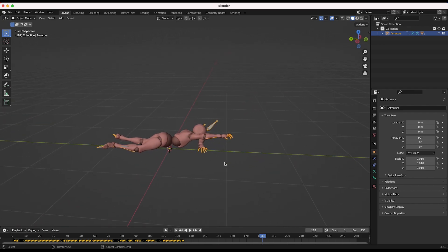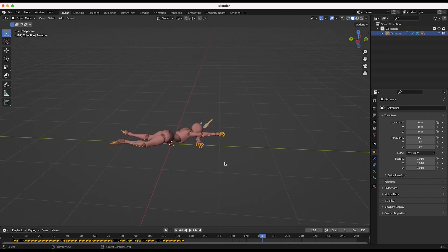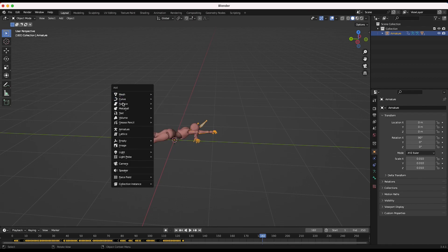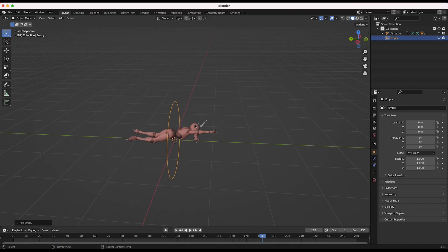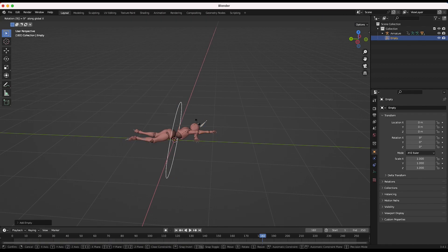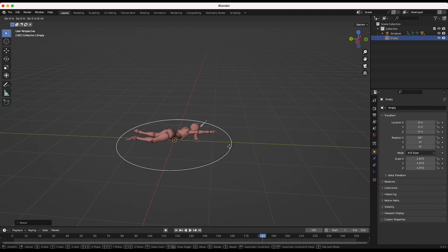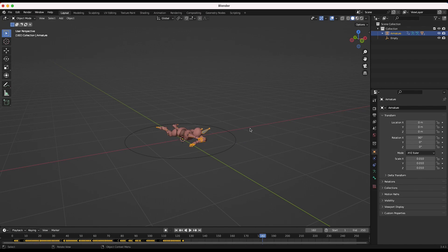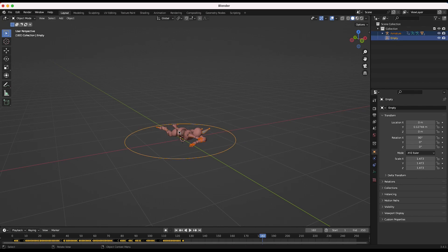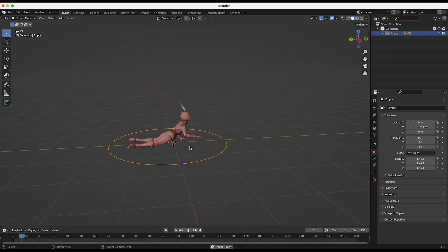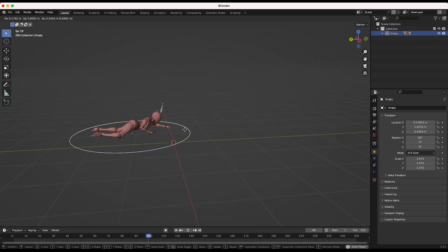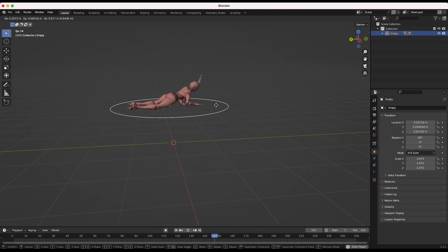Now what we can do if we want to actually animate this character: press Shift+A, add an empty to the scene — maybe a circle — rotate it on the X axis 90 degrees, and this will be our master control for our character. Then select the armature, Shift+select our circle, press Ctrl+P and parent it to this object. Now we can animate our character over the timeline using this empty.